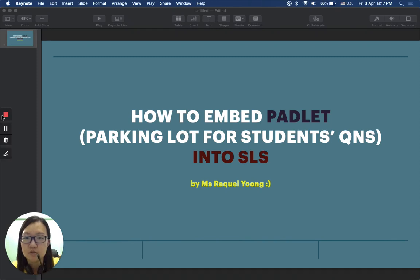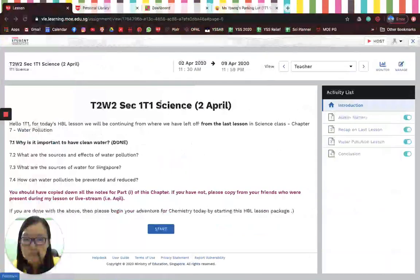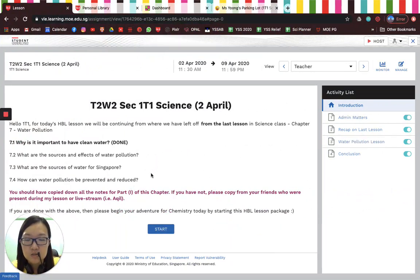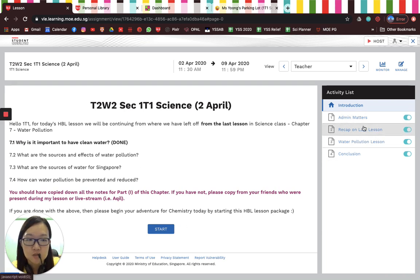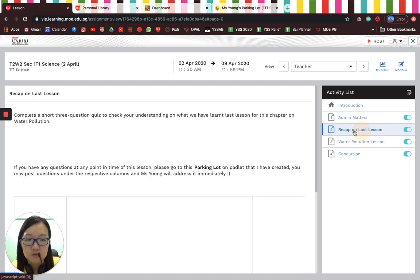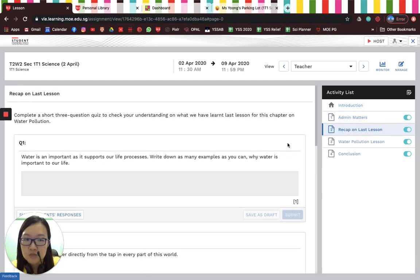I'm going to be doing a quick tutorial on how we can embed Padlet to be used as a parking lot for students' questions in SLS. This is the lesson that I did just yesterday during our very first full day of HBL — home-based learning — on Thursday, 2nd of April. This is a sample of my lesson that I did with 1T1 for science.